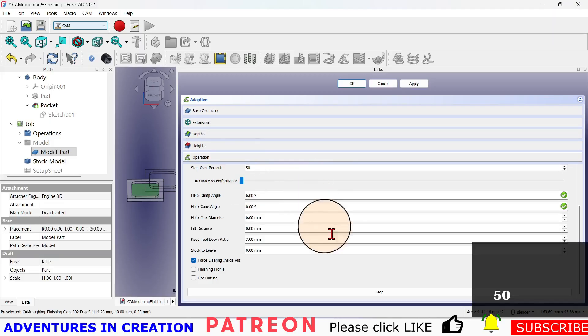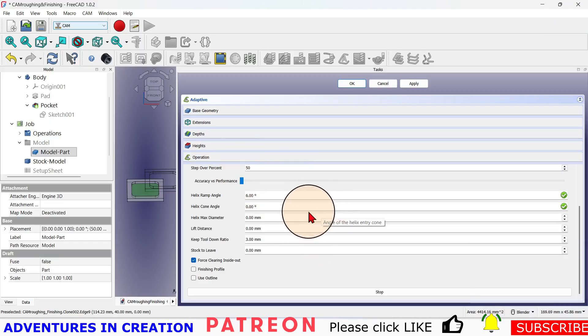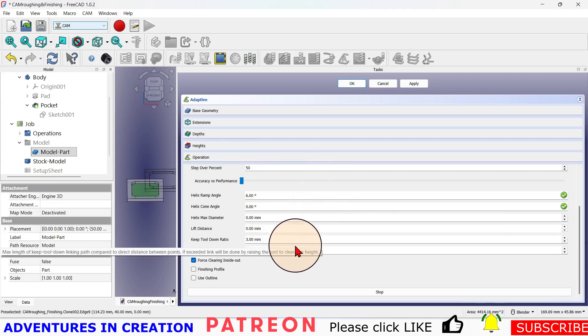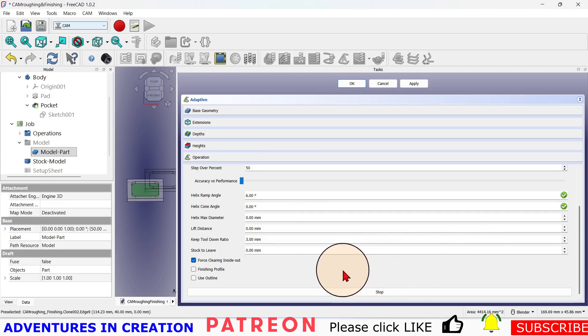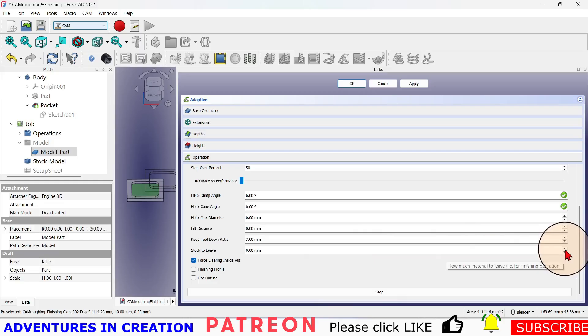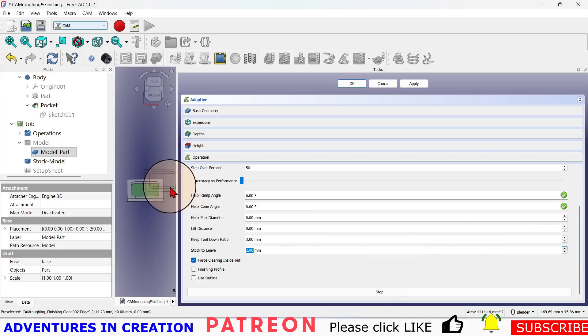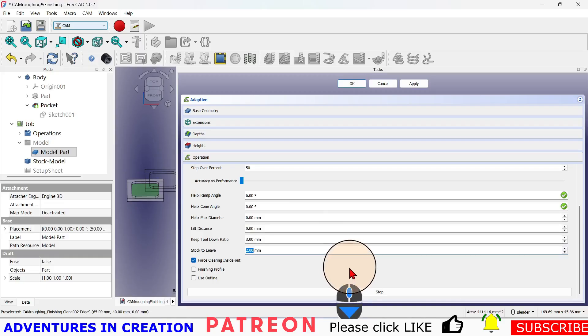I'm going to leave everything else as defaults. I don't think there's anything else that we need to change except for the stock to leave. So I want it to leave two millimeters around the outside edge. That's all good. I'm going to hit apply and say okay.